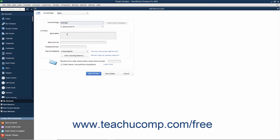The Account Description field is optional, as are the Bank Account Number, Routing Number, and Tax Line Mapping fields. When finished, click the Save & Close button to create the new account and close the window. Alternatively, to continue creating new accounts without closing and reopening the window, click the Save & New button instead. Doing this creates the account and clears the new account window, but leaves it open so you can continue creating accounts.